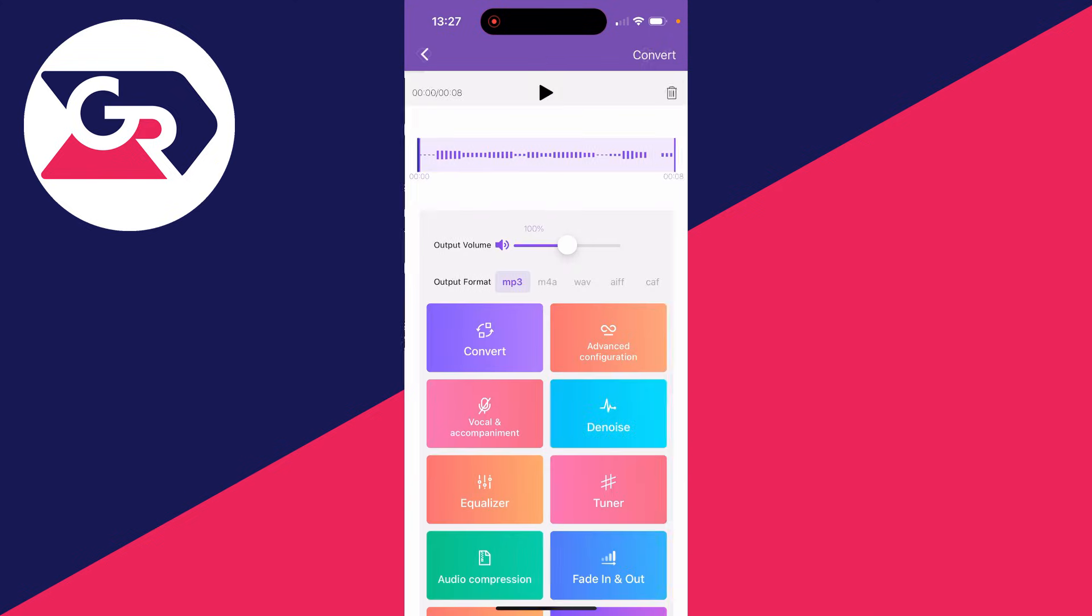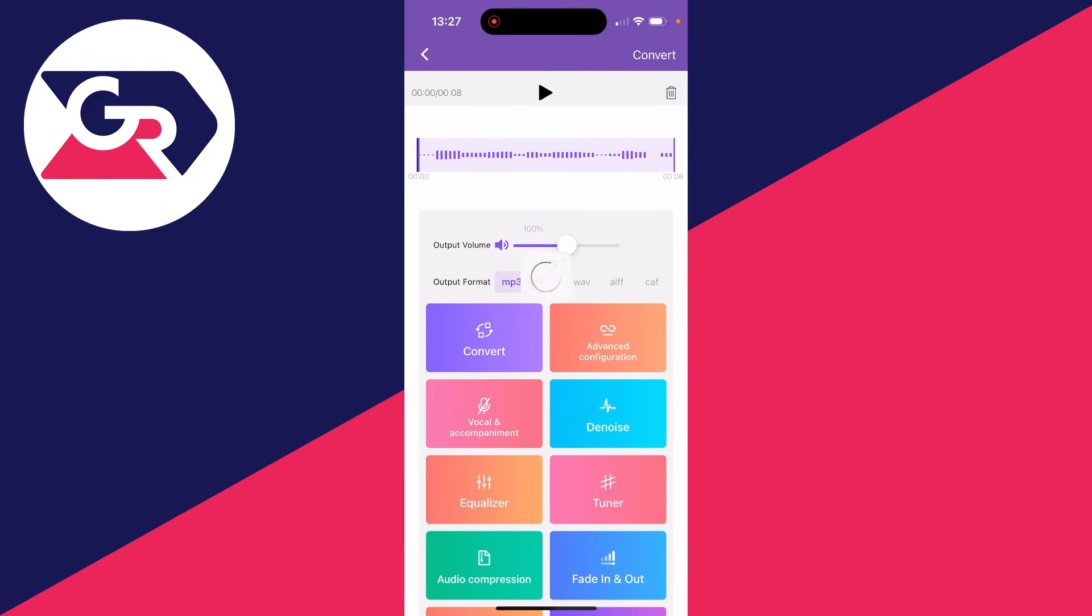Then what you can do is select it here, and now you can make some edits. But what you want to do is come down to Output Format and select MP3.